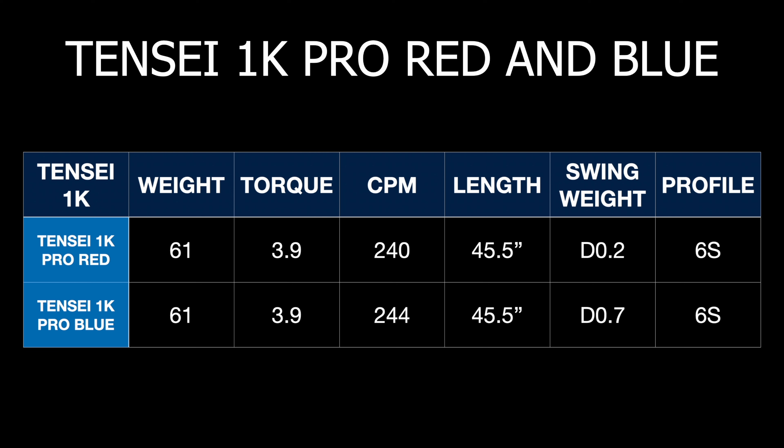So here are the specifications for this Tensei 1K Pro Red. I thought I'd use the 1K Blue as well so we could have something to compare it against. So both shafts weighing in at 61 grams. Both also had 3.9 of torque. The CPM, slight difference, so for the Pro Red 240 and for the Pro Blue 244, so just slightly stiffer with the Pro Blue. Both are exactly 45.5 inches long.